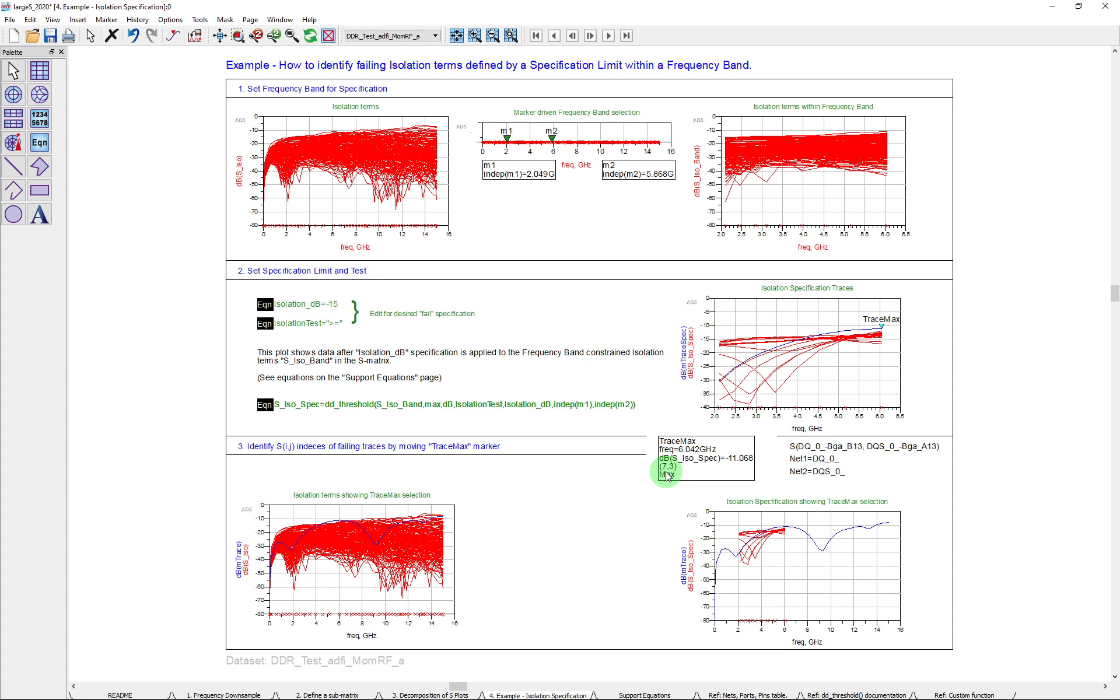And if I have naming information available, I can then go ahead and actually have it tell me this is, in this case, it's a cross talk, if you like, isolation between DQ0 and DQS looking from the BGA end of a particular design, particular board.